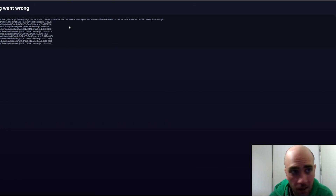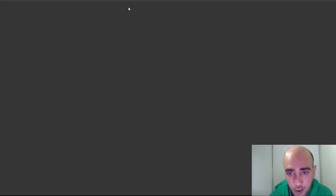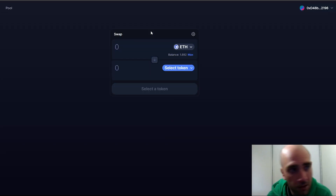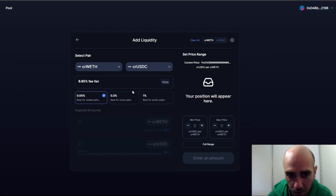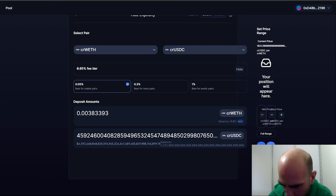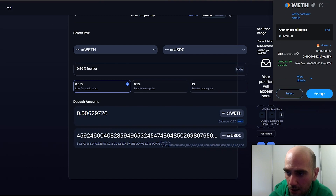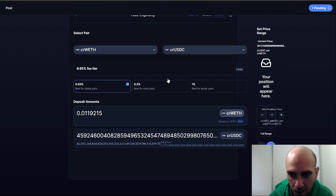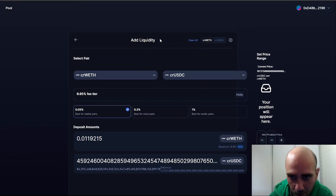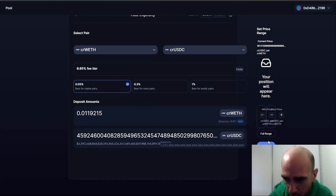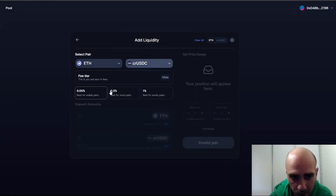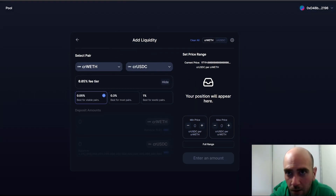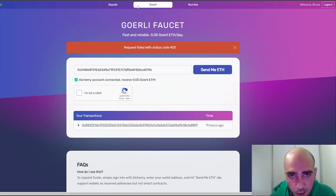Let's try something else — this time crUSD paired with wrapped Ethereum. Enter the maximum amount, click Next, and approve the transaction. Even though the testnet UI is not very stable at the moment, I think we managed to add liquidity for this pool. Let's check, and yes, that transaction was completed too. We can close this page.